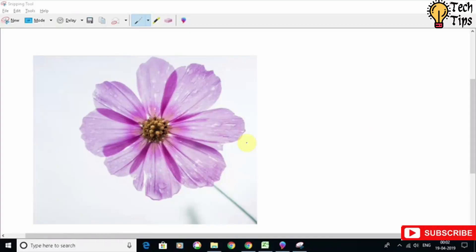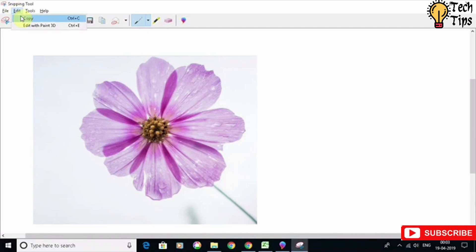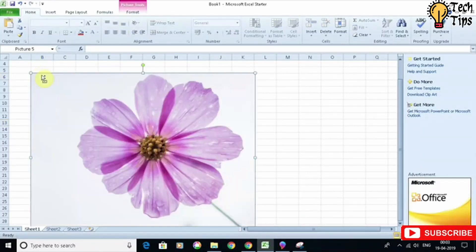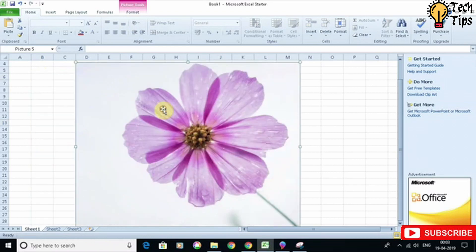Hello friends, so today I'm going to show you how you can crop any image in any shape you want just using the Excel tool. It's very simple, so let's get started. Here I have an image which I want to crop in a circle, so let's copy this image into Excel like so.